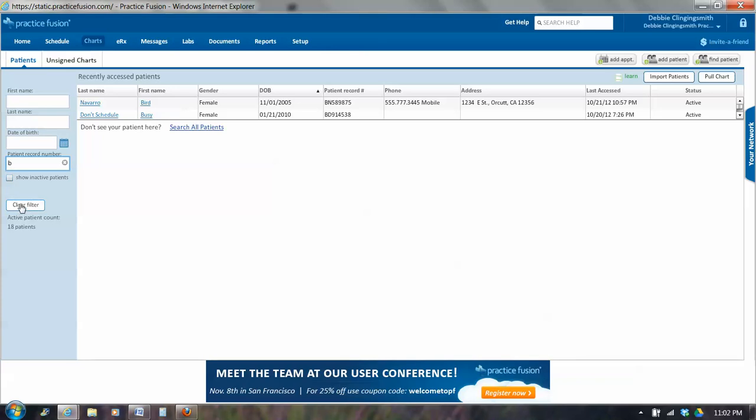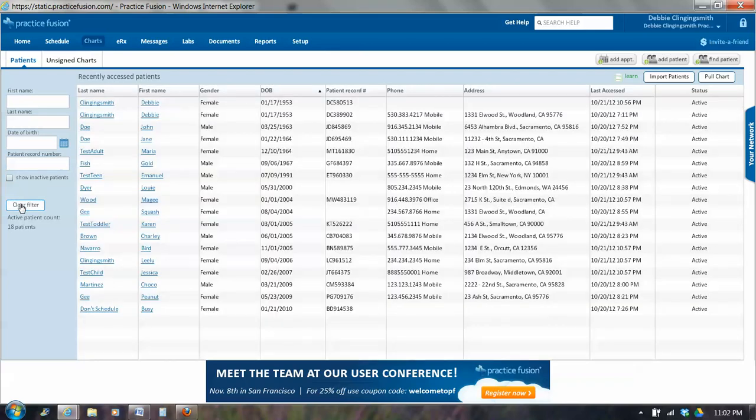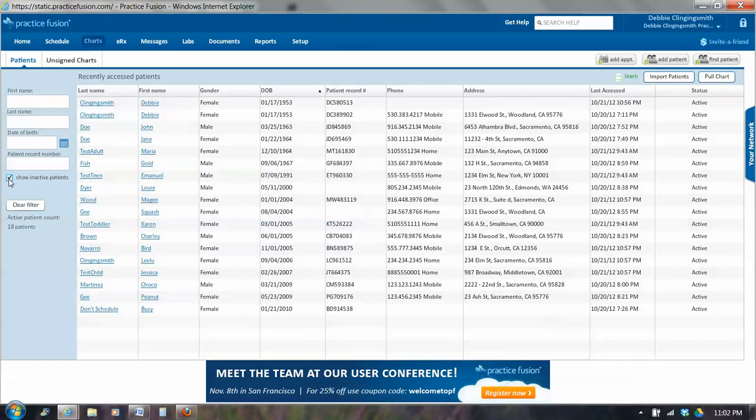So you can use these filters to narrow your selection. And if I want to get rid of all the filters, I can click on Clear Filter. Down here, too, it shows how many active patients we have. If you want to see inactive patients, you click on this button.